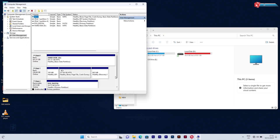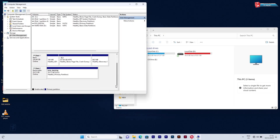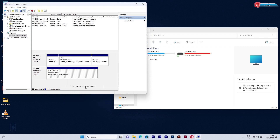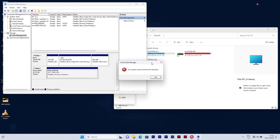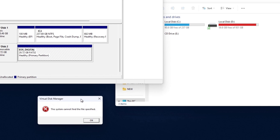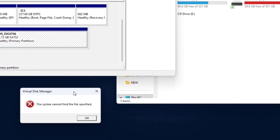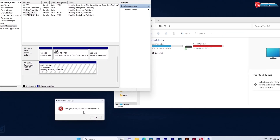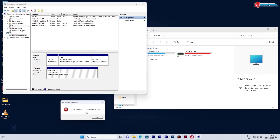Hey there. In this video I'm going to show you a step-by-step guide on how to fix this error: 'The system cannot find the file specified.' If you follow this simple video you can learn how to fix it quickly and easily. Let me start.